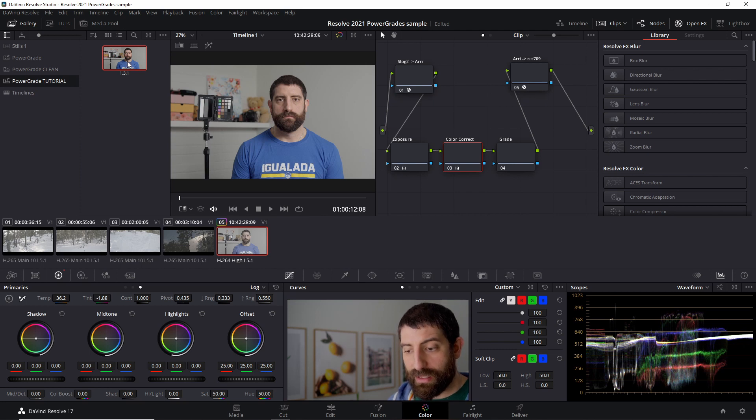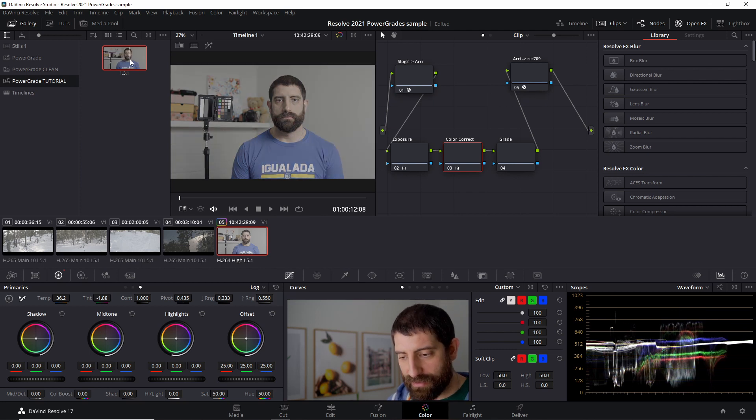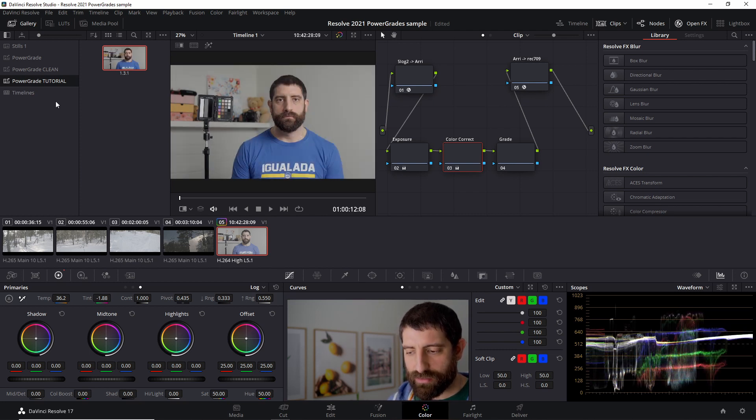And now I can apply it here. So I can apply this grade. And there we are. It behaves like a still, but across different projects.